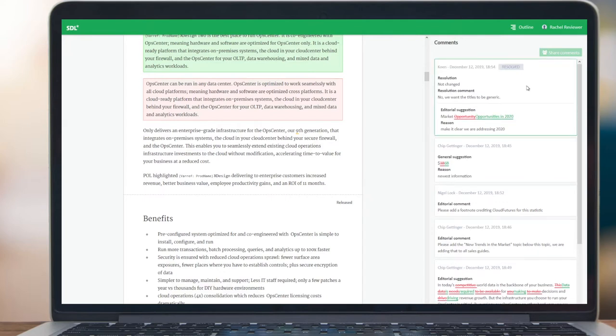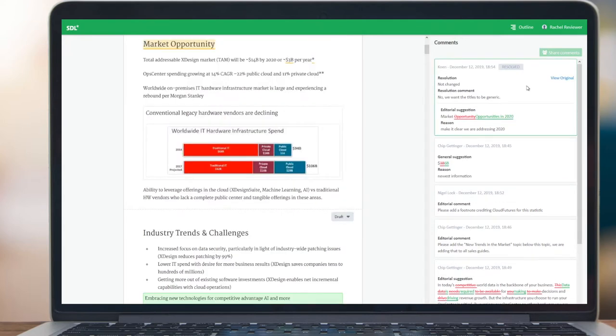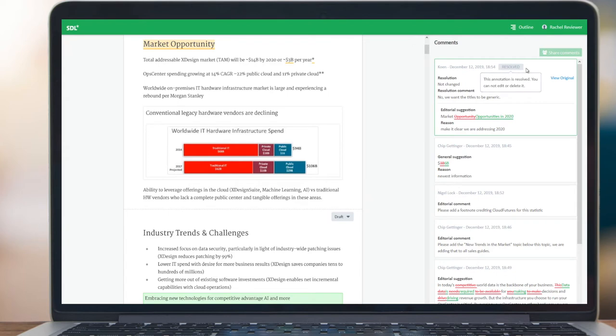As you click on the comments, the shading and underlining gives the context for the feedback and also the status. This first comment is already resolved, so no further action is needed.